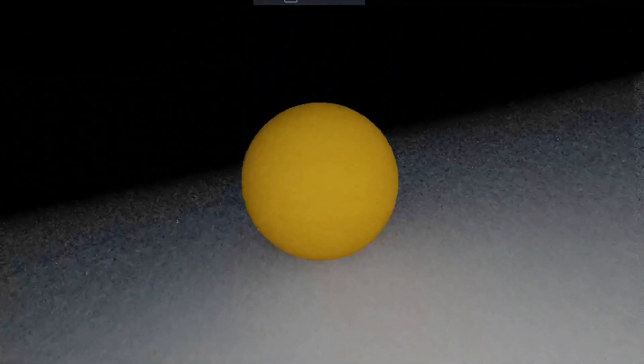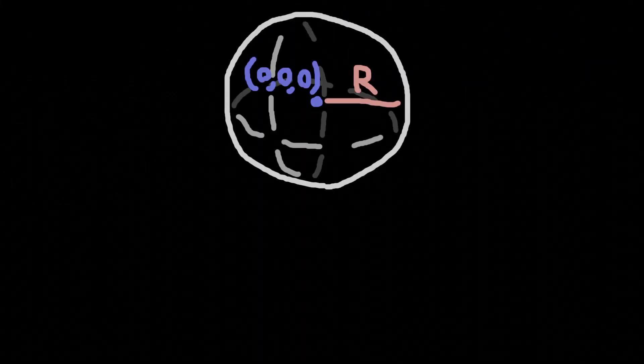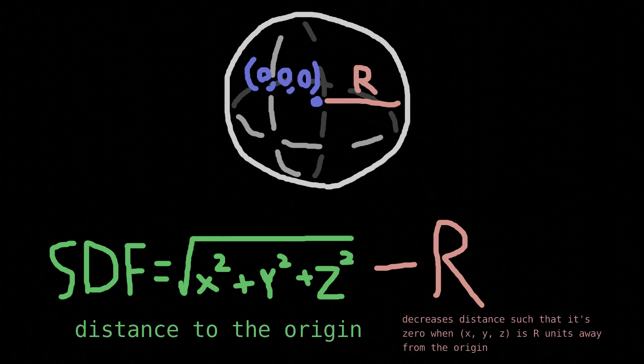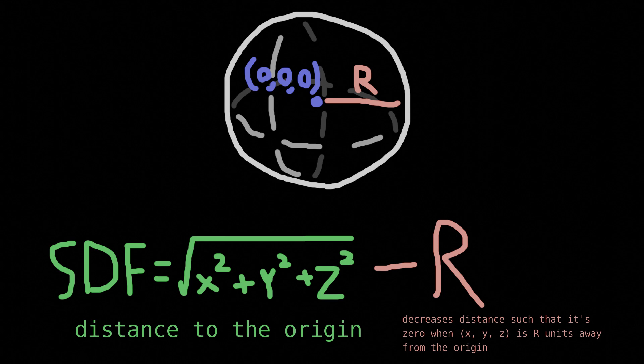Consider a sphere of radius r centered to the origin, here's the SDF for that. Simple, right? The part on the left is the distance to the origin, this part on the right decreases that distance so that it's equal to zero at precisely r units away from the origin, thus creating a sphere of radius r.